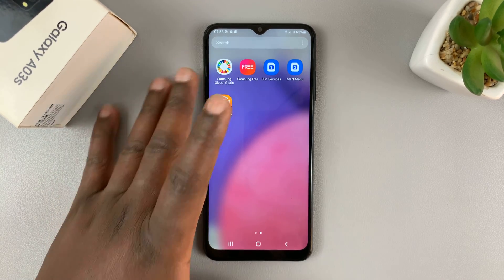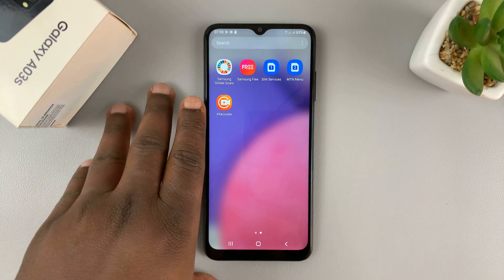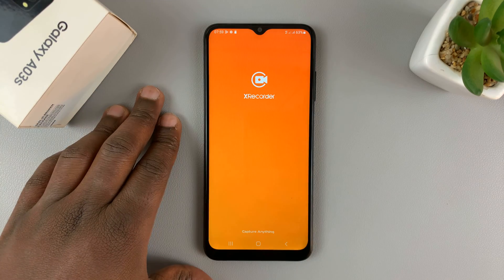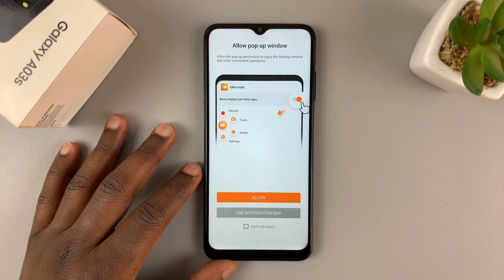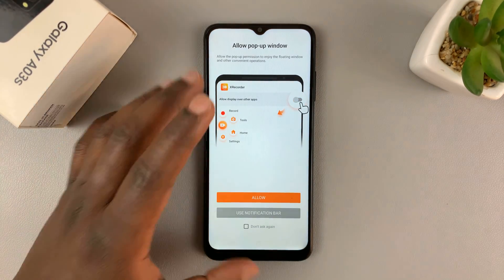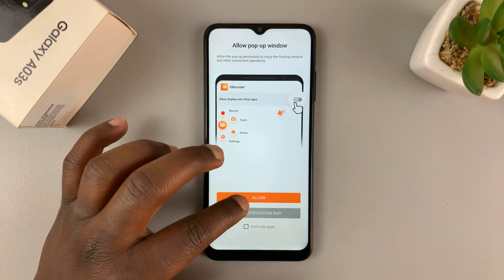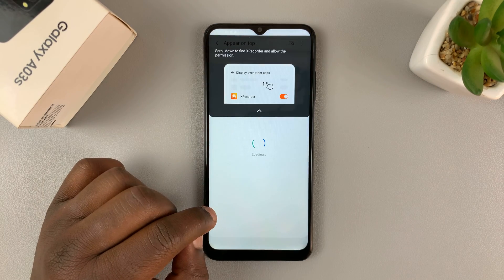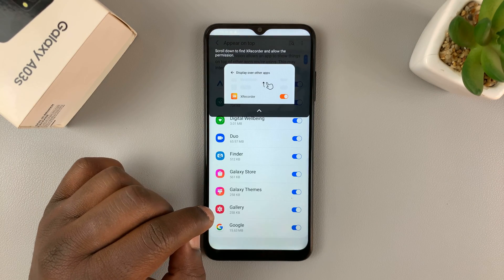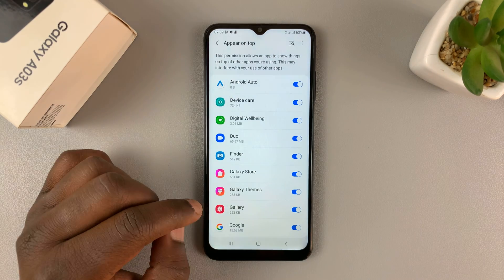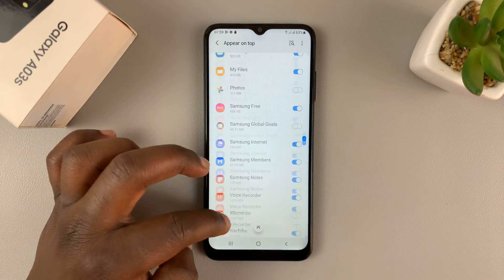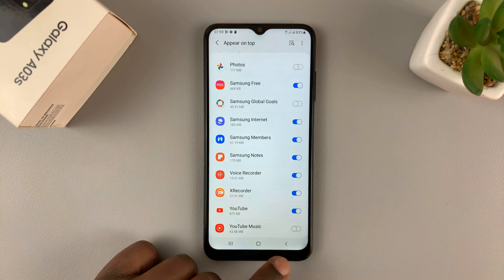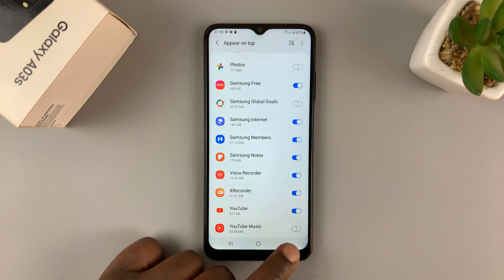Or if you downloaded another screen recorder, you should find the icon there. Launch your screen recorder and then you'll need to give a few permissions — go ahead and allow, enable that, and then go back.